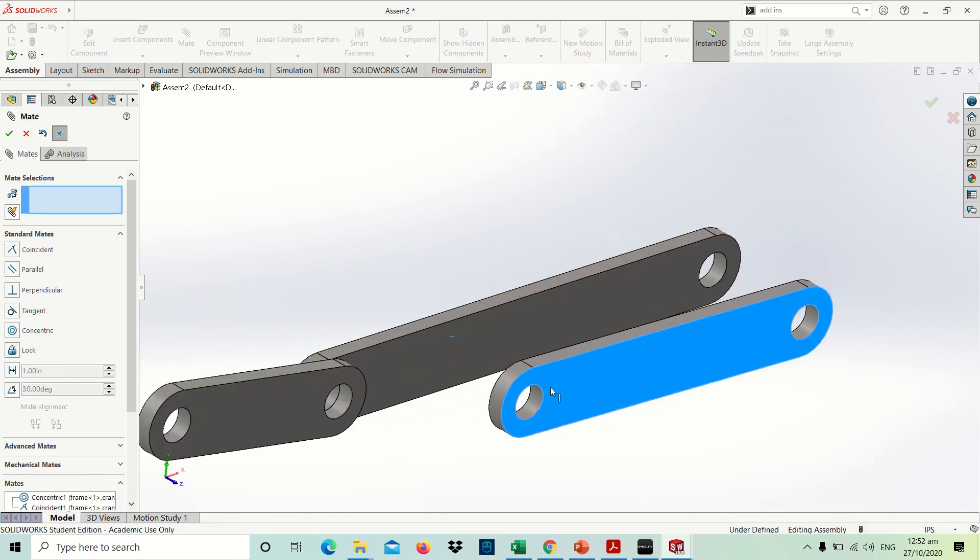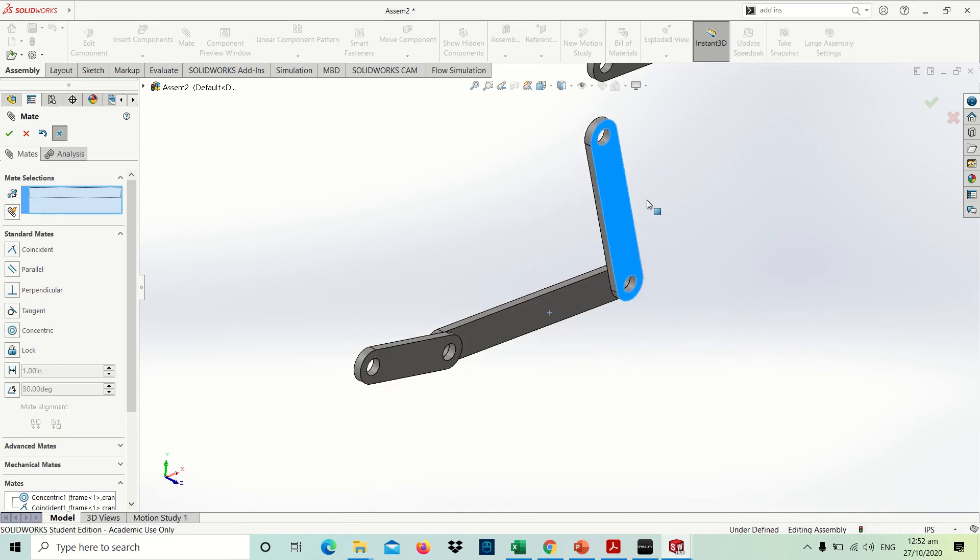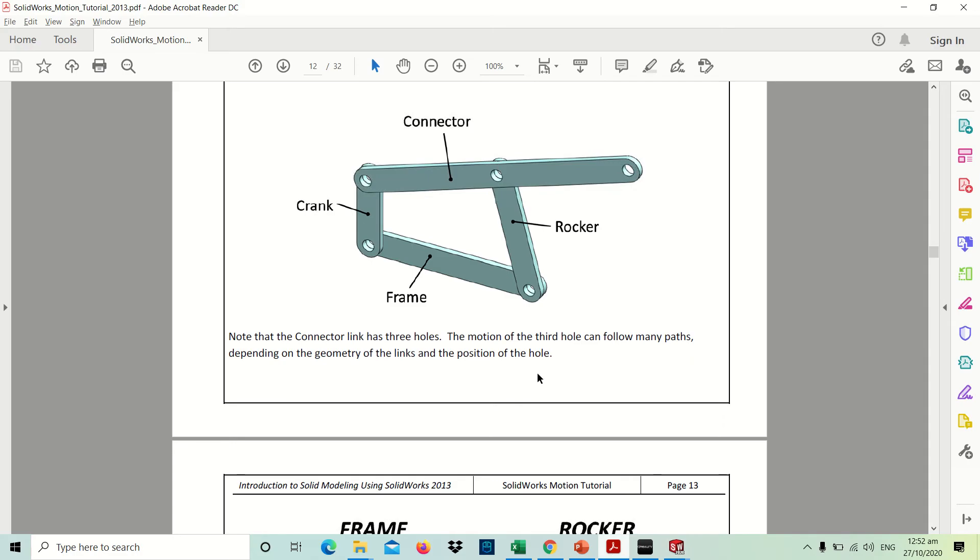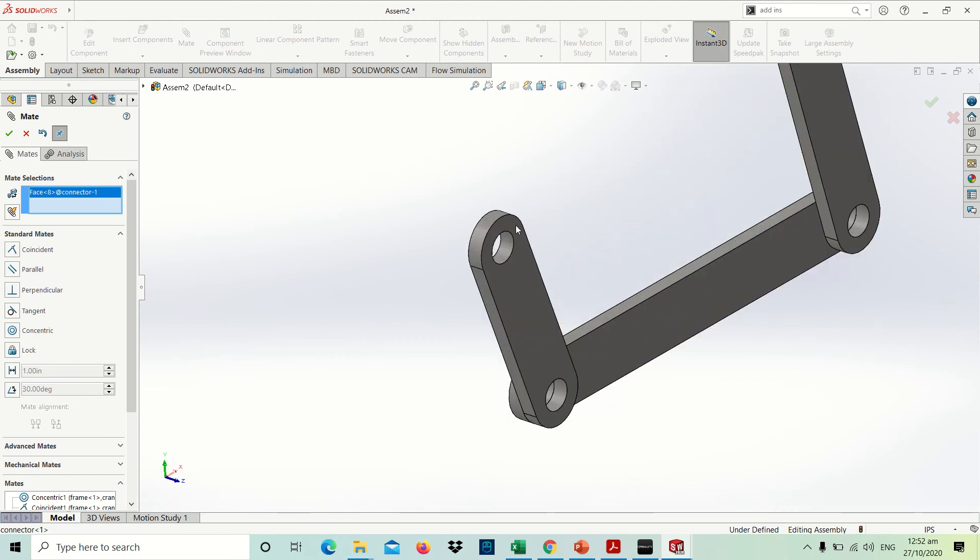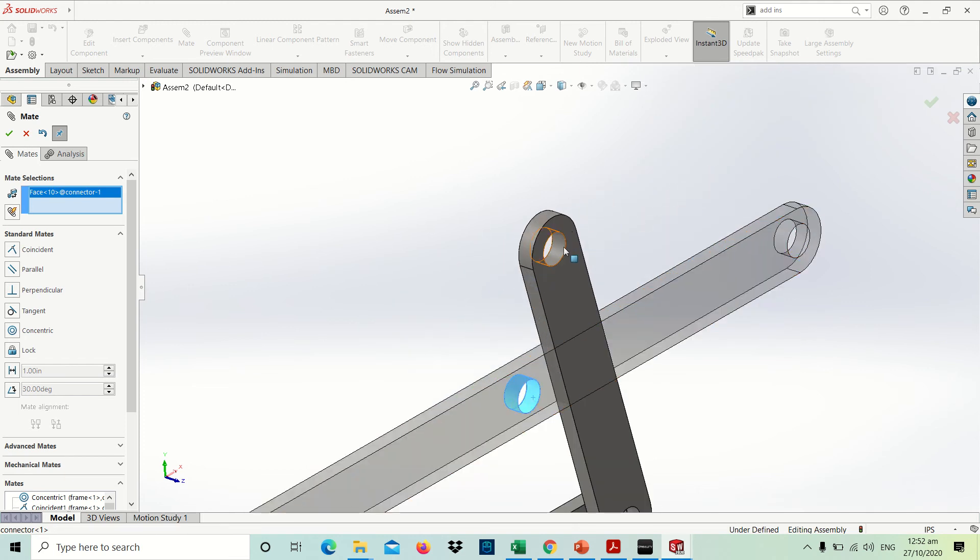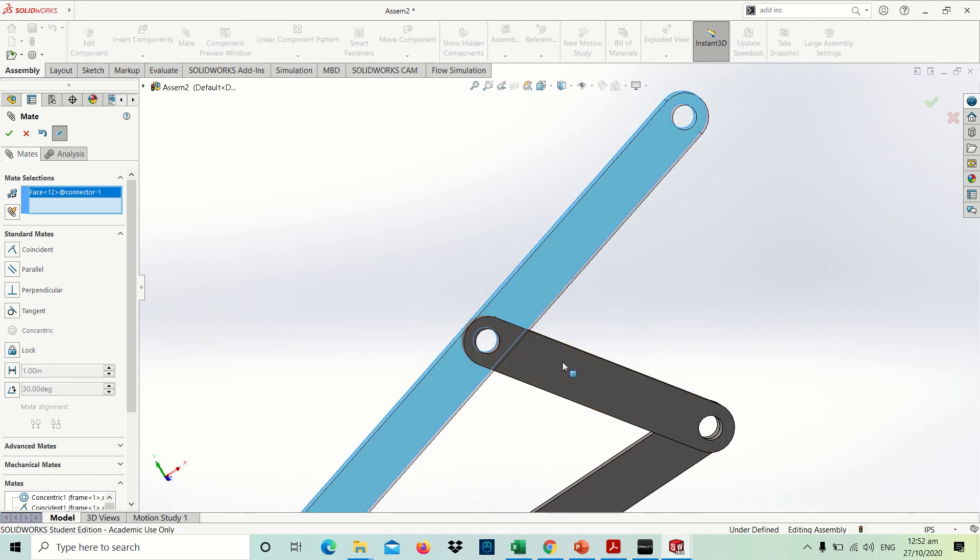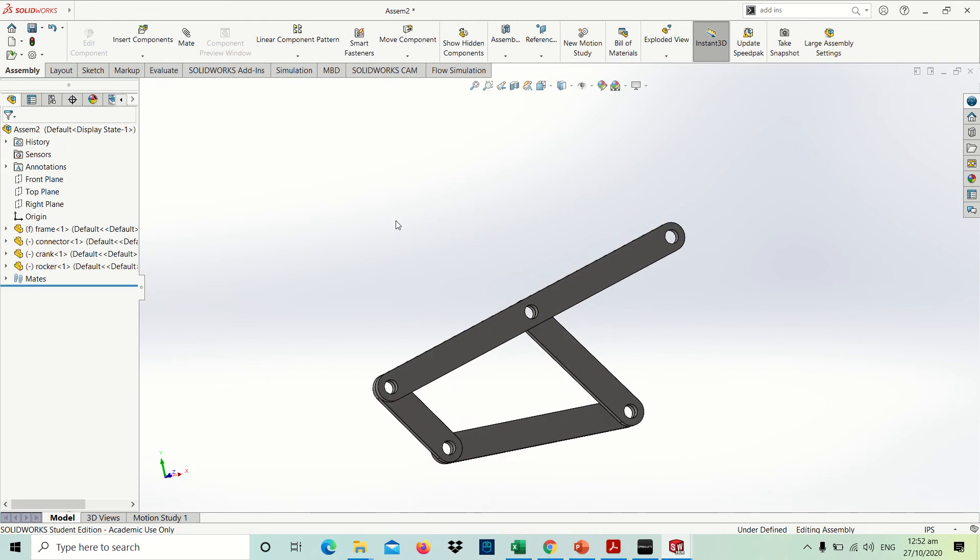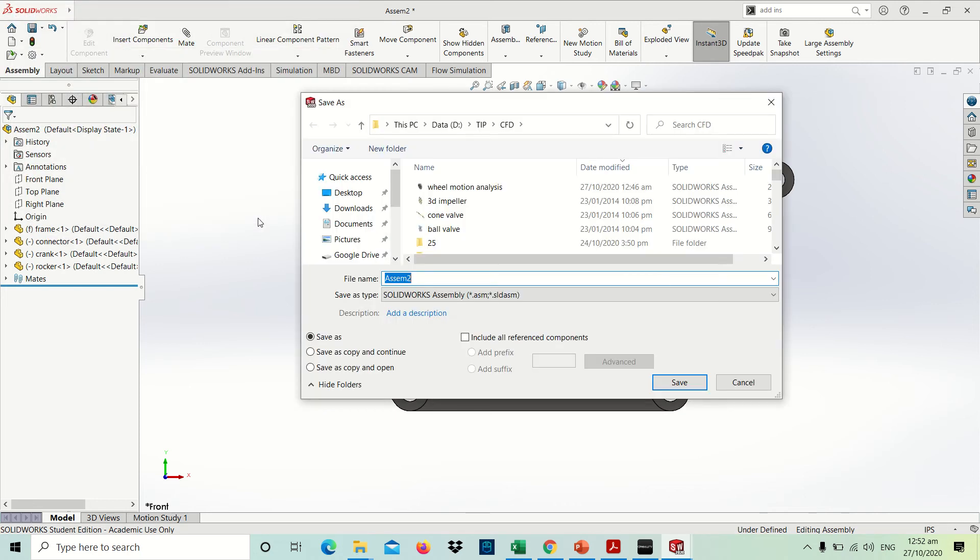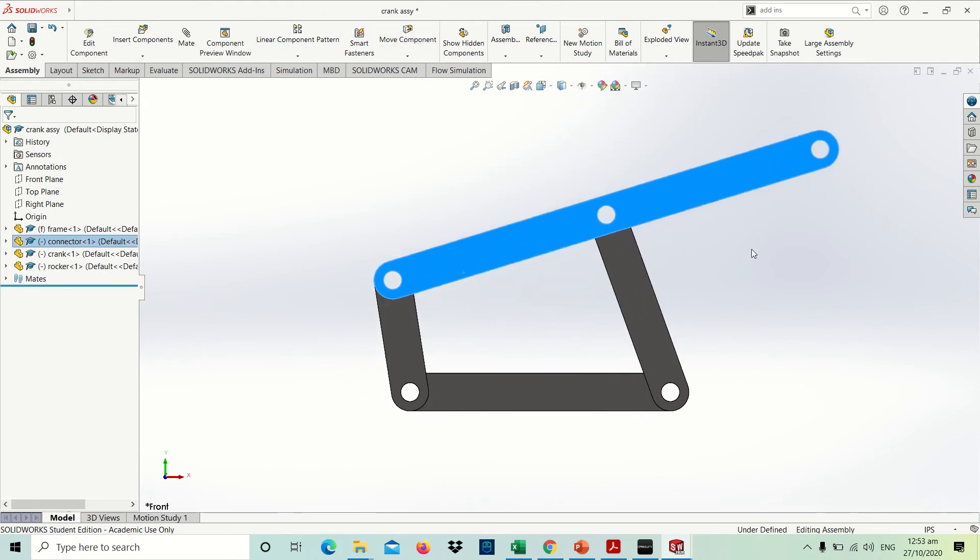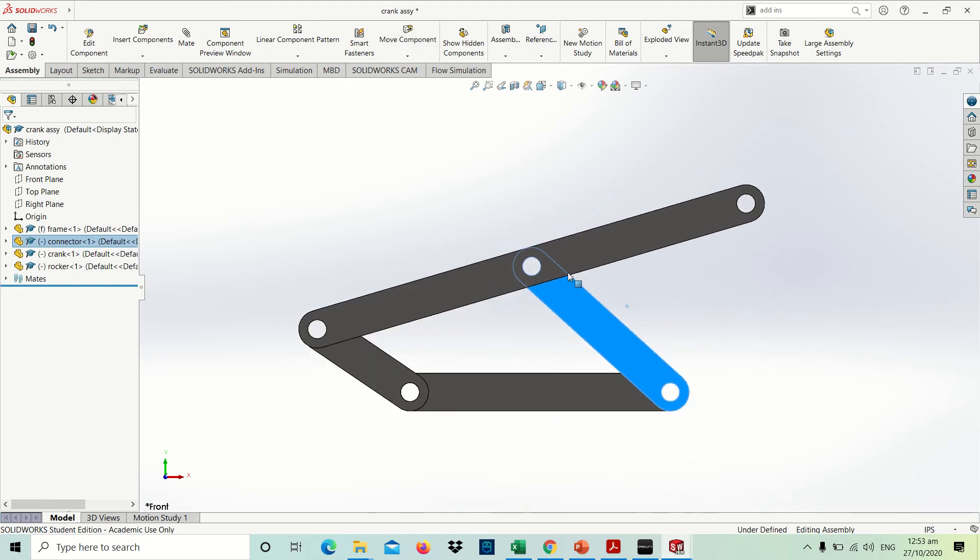First, I will make this mating as concentric, then coincident, then the other one. So concentric, this one is also concentric, but this assembly is in front.